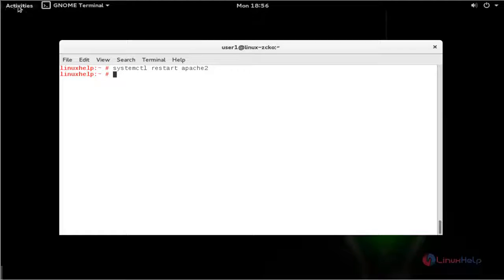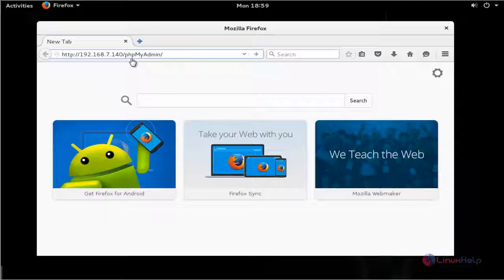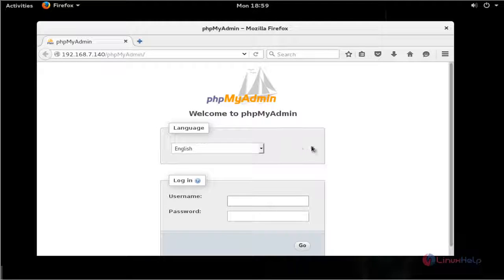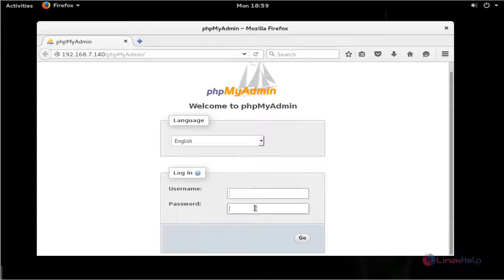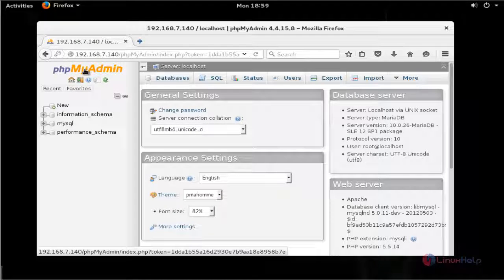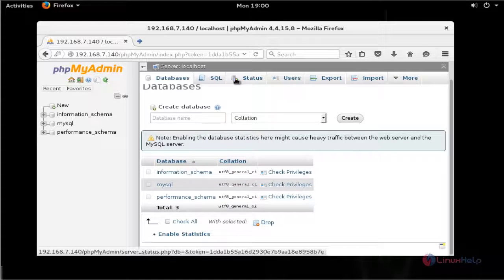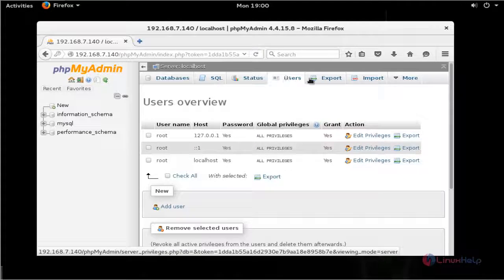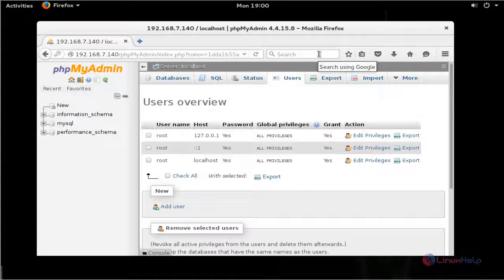Next, open the web browser. Enter your server IP and also mention the phpMyAdmin path. Press Enter. Now the phpMyAdmin login page will be opened. Enter your username and password — the same credentials created in MySQL. Type root for the username and enter the password created before. Press Enter. Now you will be successfully logged into phpMyAdmin. You can see the available databases, status, user reports, import and export options, and more. This is the method to install phpMyAdmin in OpenSUSE LEAP 42.1.